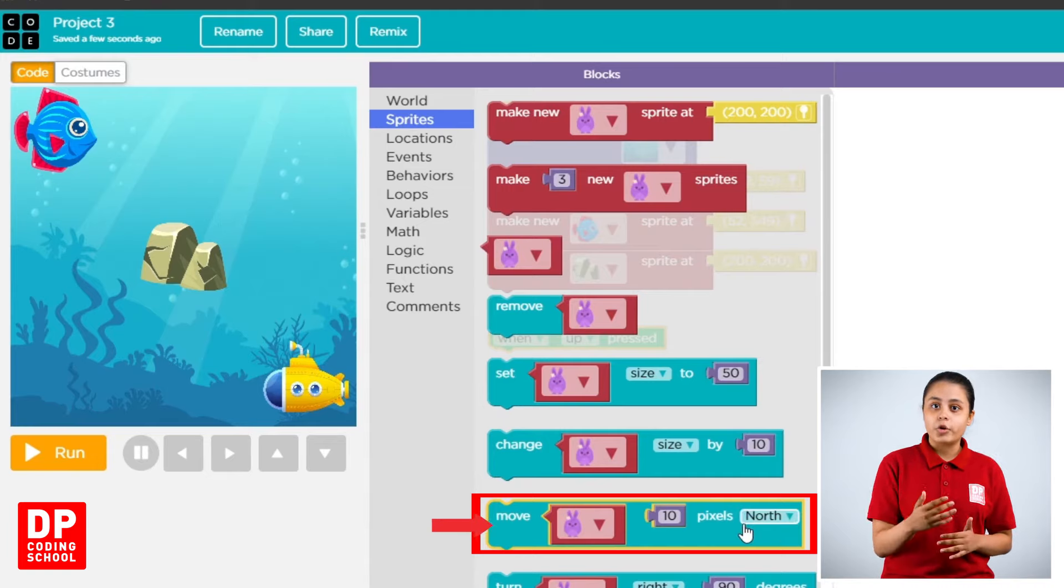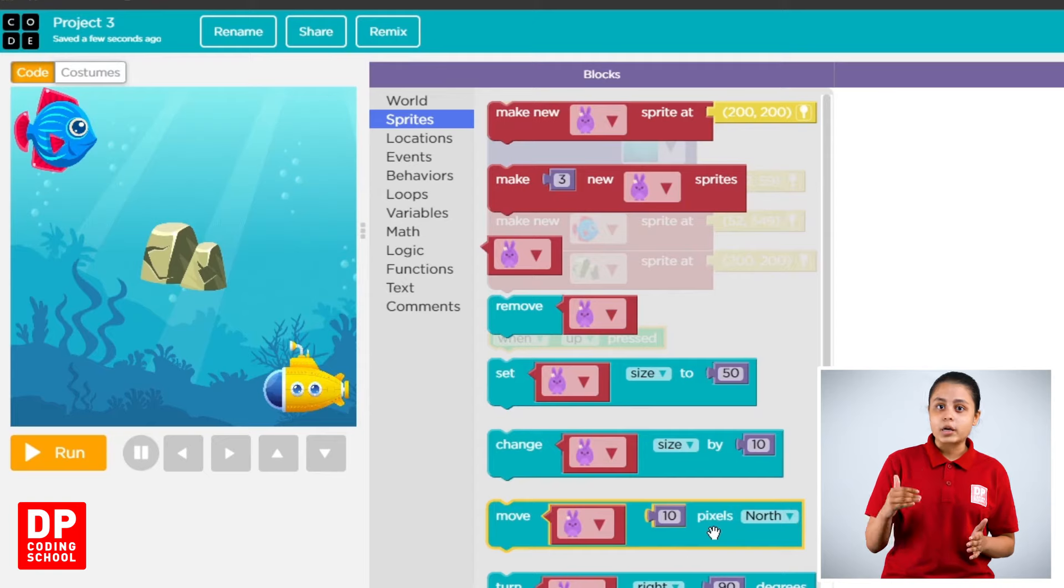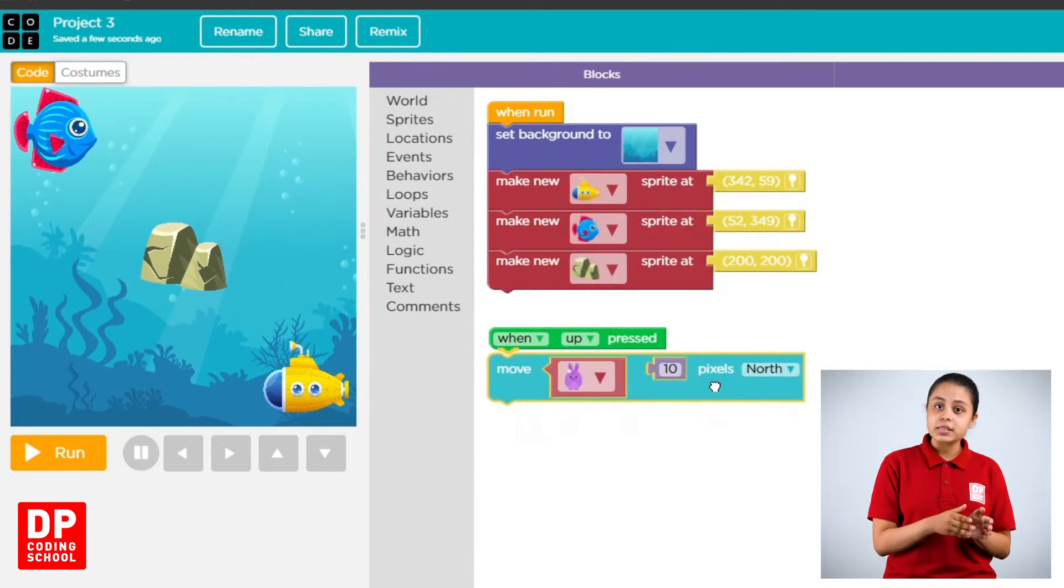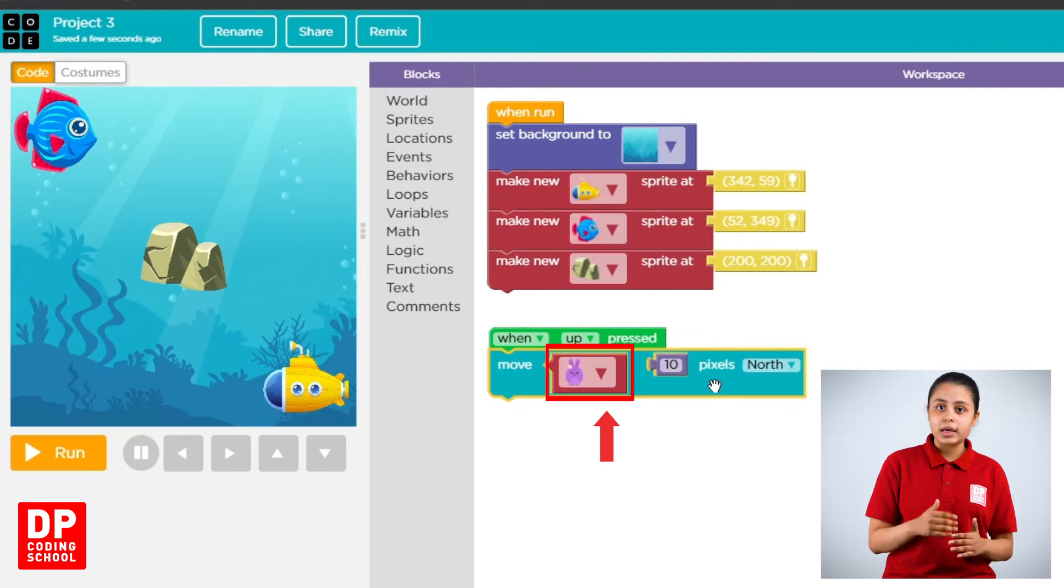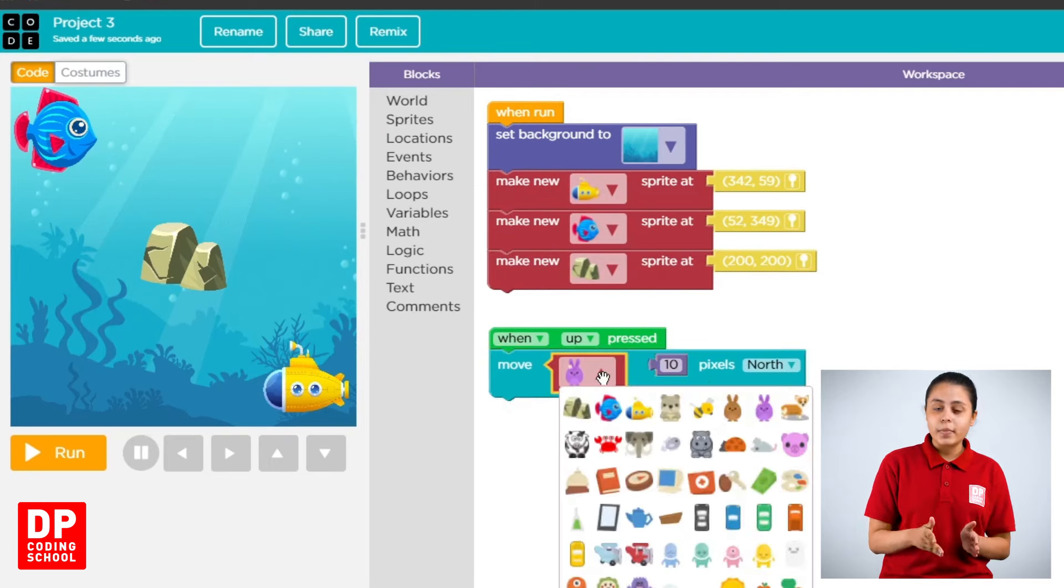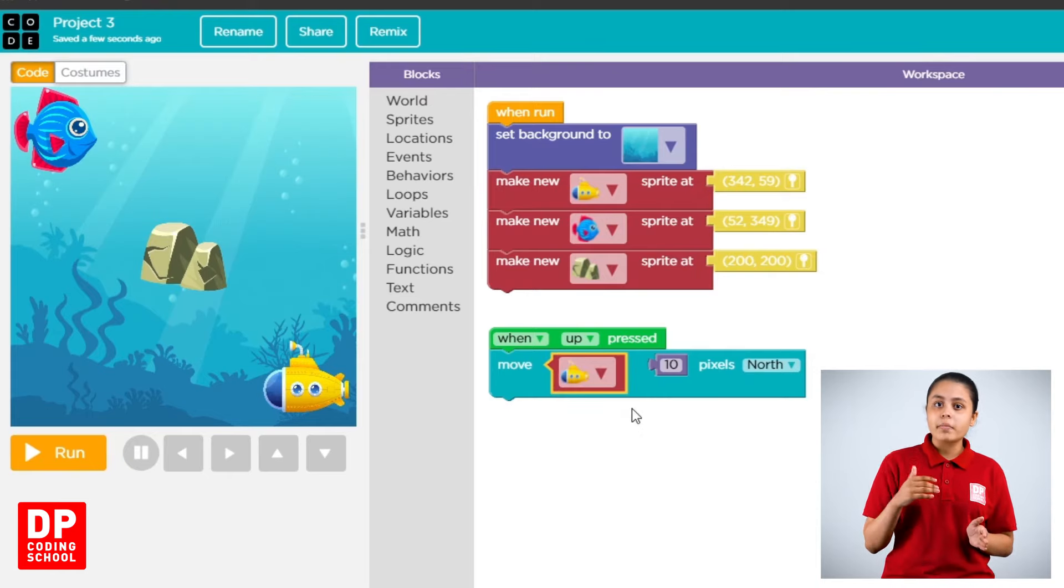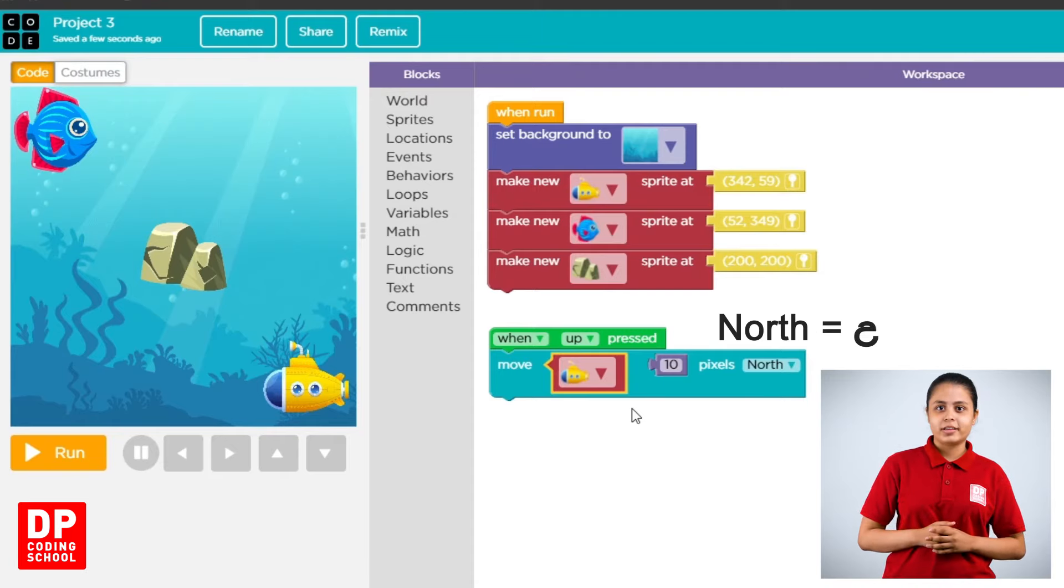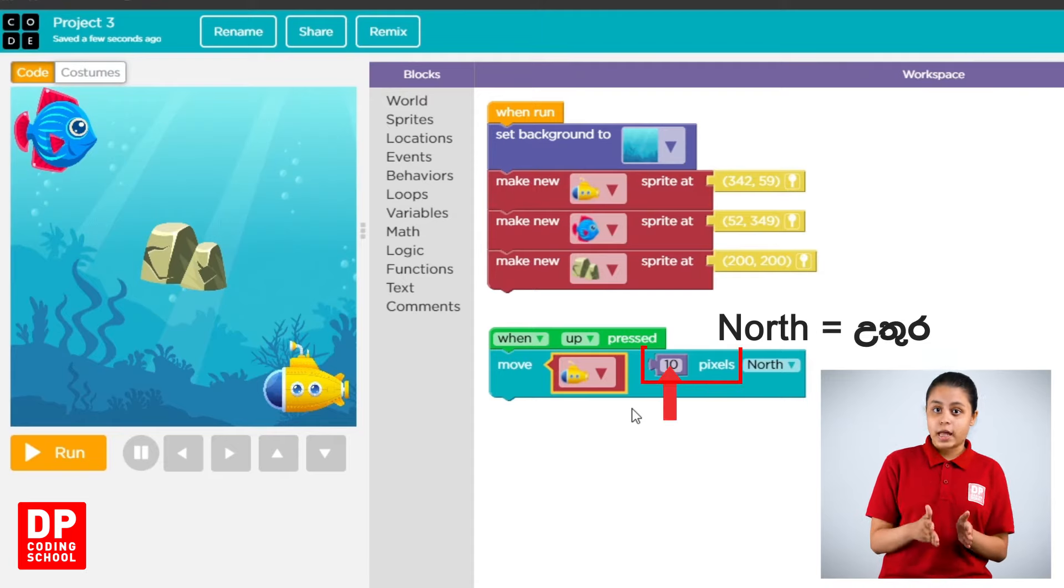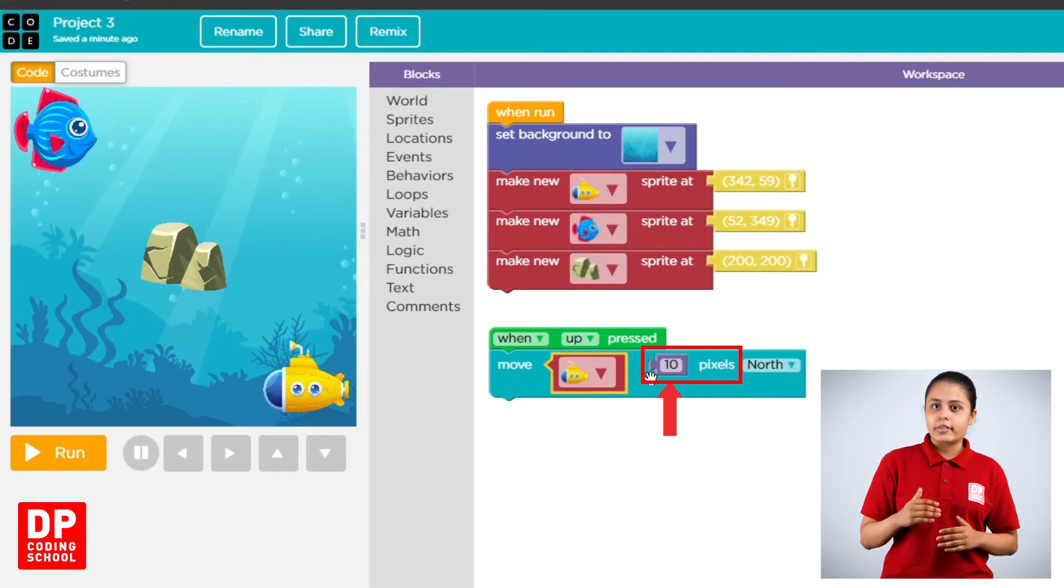Drag when up pressed block. Click. The submarine will be able to make a new one.